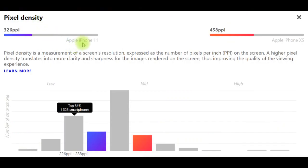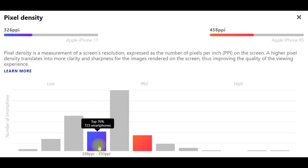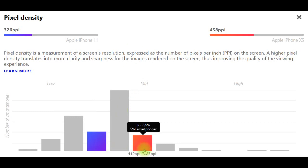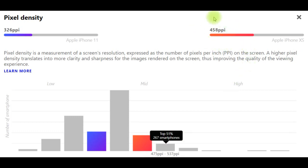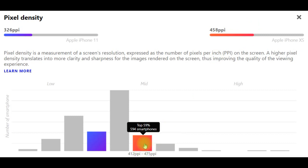Pixel density iPhone 11: 326 ppi. Pixel density iPhone XS: 458 ppi. Pixel density is a measurement of a screen's resolution expressed as the number of pixels per inch (ppi) on the screen. A higher pixel density translates into more clarity and sharpness for the images rendered on the screen, thus improving the quality of the viewing experience.